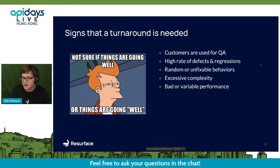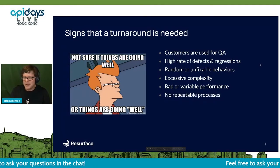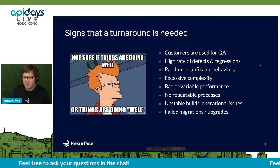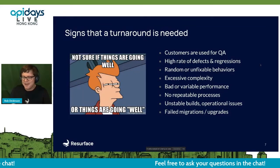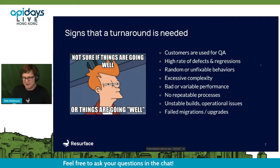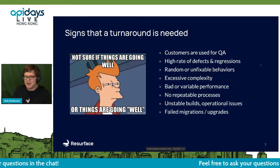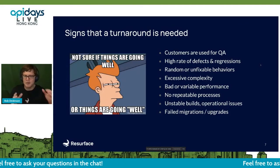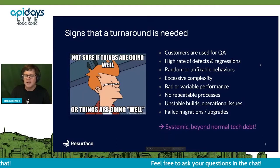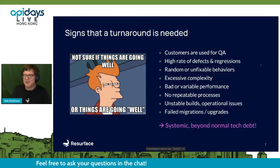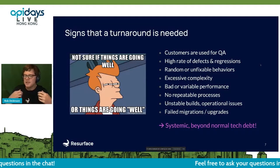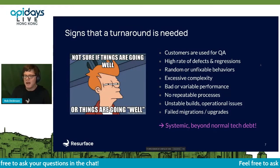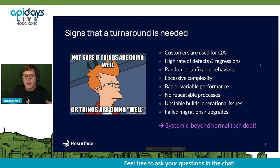Other things to watch out for: performance that is generally bad or highly variable, no repeatable processes, unstable builds, operational issues, failed migrations, failed upgrades. It's really bad when you have all — or about 80% — of these things and they're systemic. It's not just normal tech debt you can pound down in a couple of sprints; it's going to take a concerted effort to get these things under control.